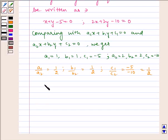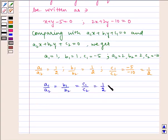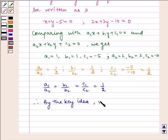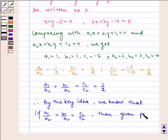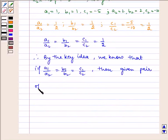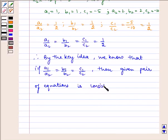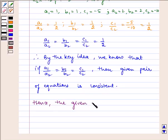Therefore, we can see that a1/a2 equals b1/b2 equals c1/c2, which is equal to 1/2. By the key idea, since all three ratios are equal, the given pair of equations is consistent with infinitely many solutions. Hence, the given equations are consistent.